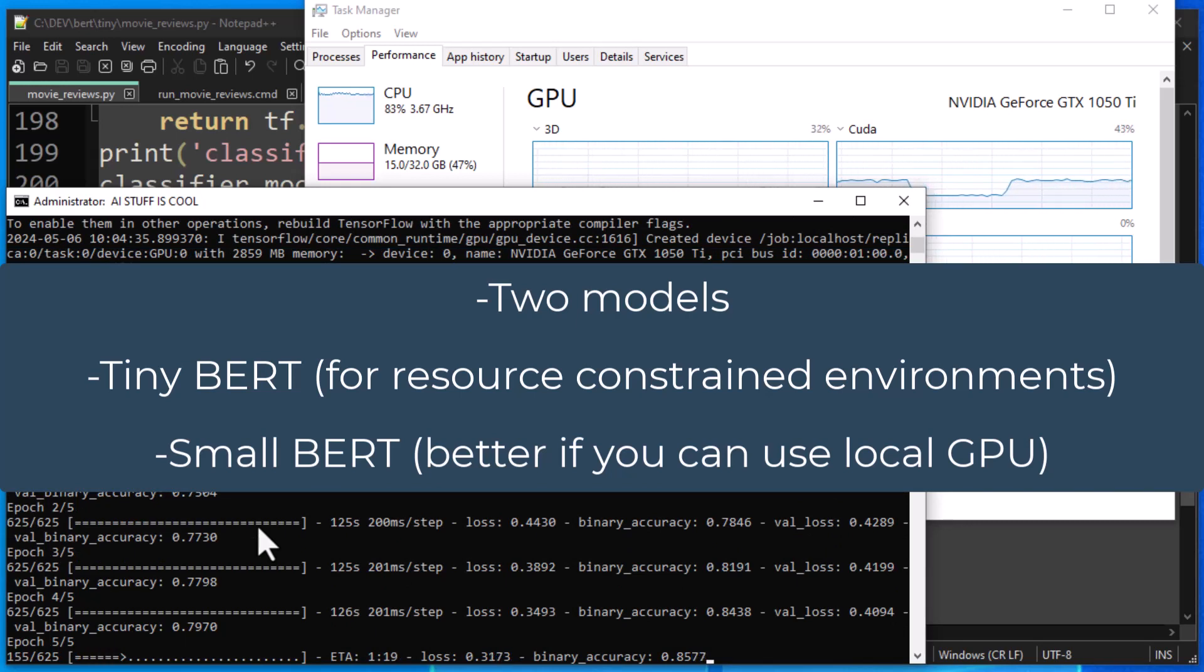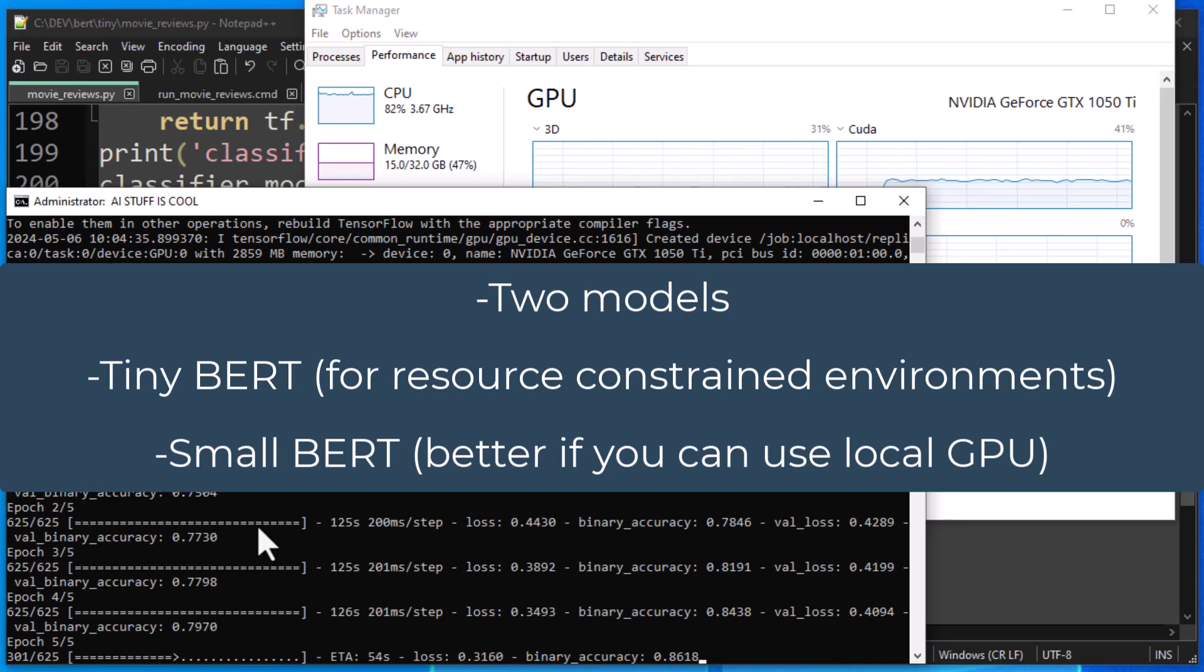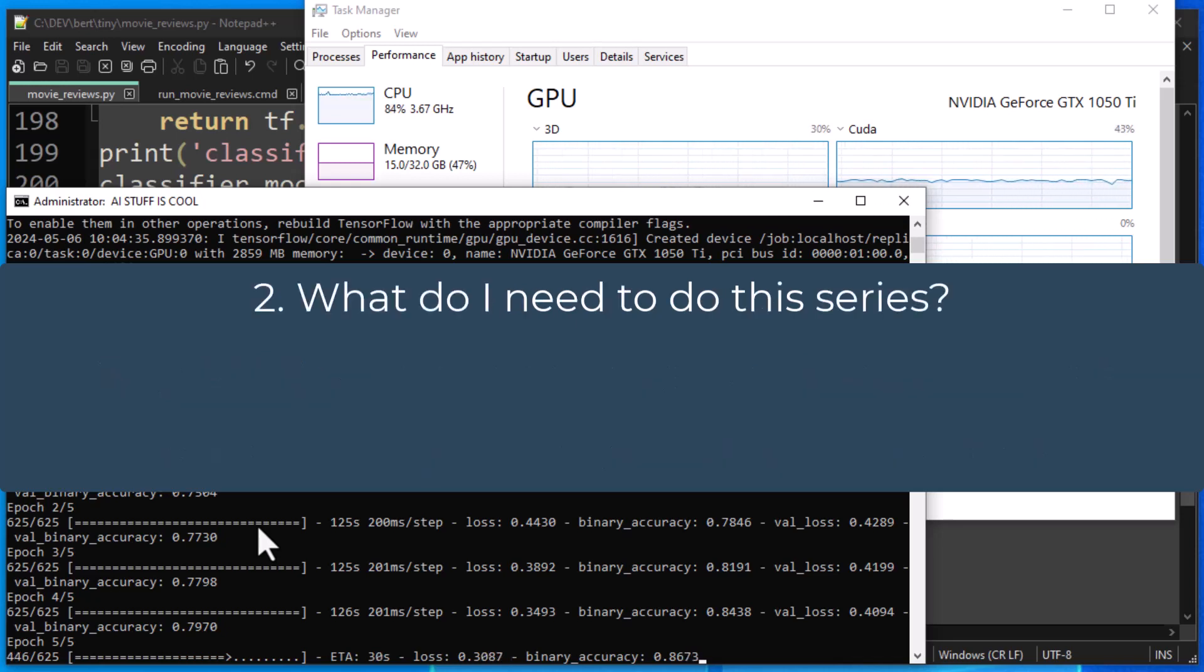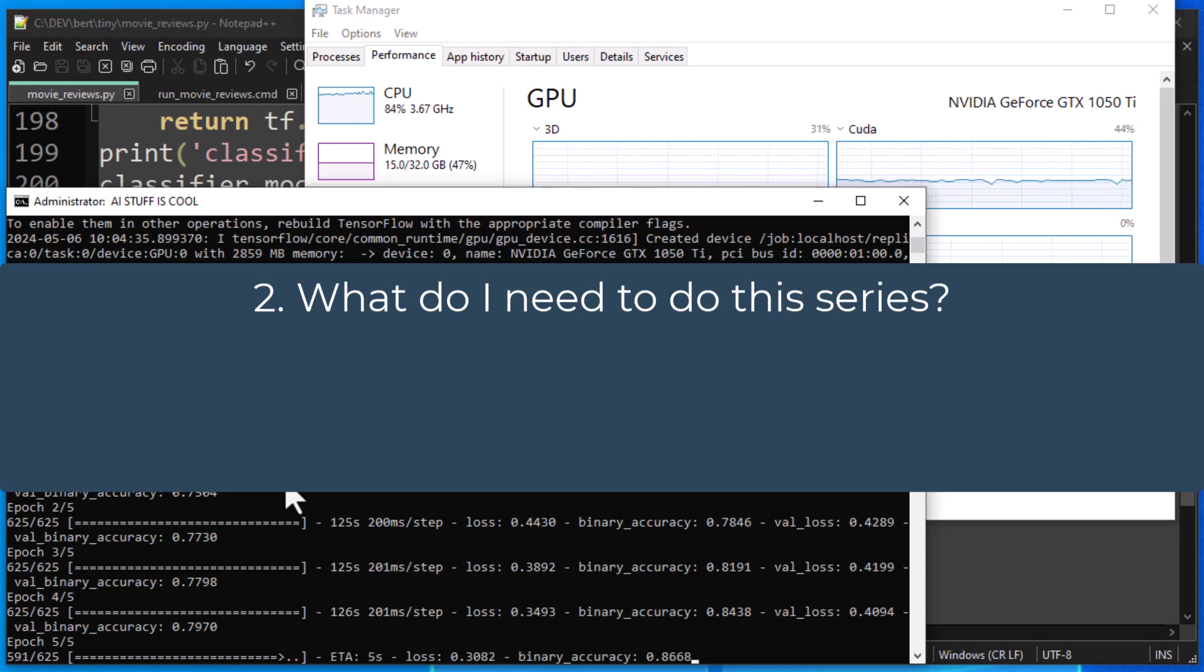Now, if you have an NVIDIA video card that supports machine learning, that's going to help a lot with this task. It will make your training go much more quickly. Now, you might be wondering at this point, what do I need in order to do this series?